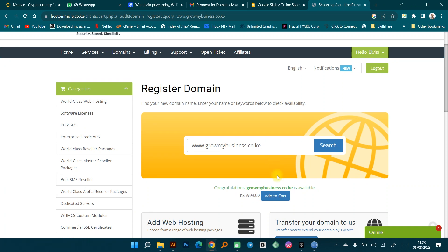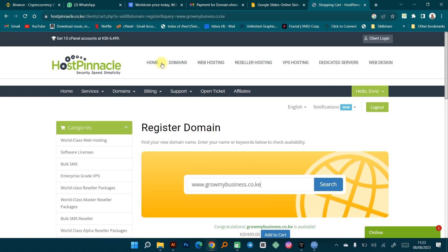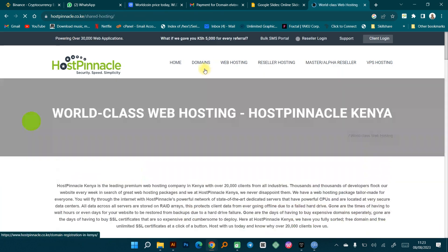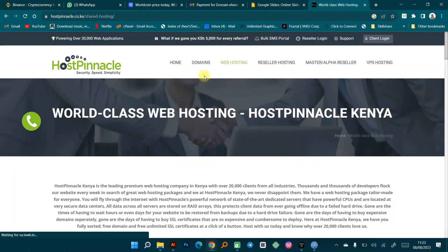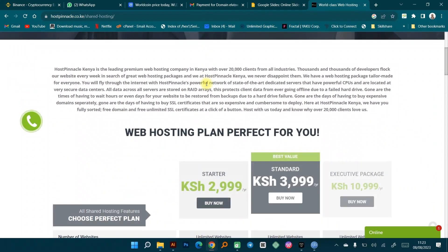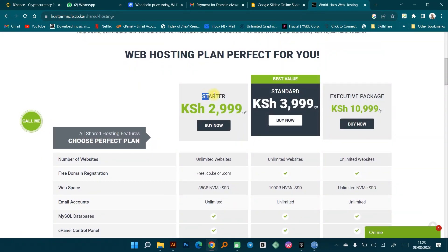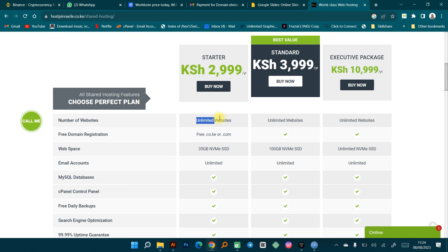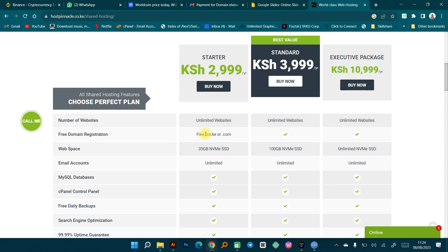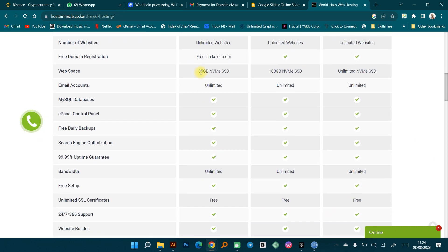The next thing you need is hosting. If we look at the website hosting packages that Host Pinnacle has, you can see they have a starter package that you pay 2,999 Kenyan shillings per year. With this you can actually host an unlimited number of websites. You also get a free .co.ke or .com domain included with this package.